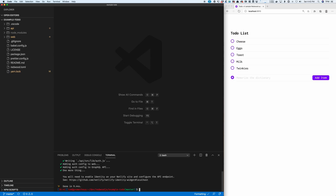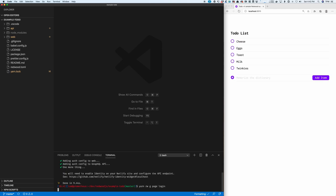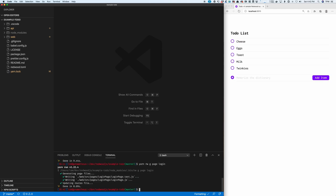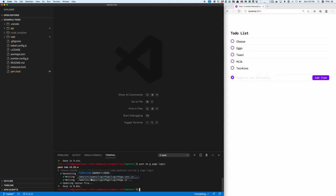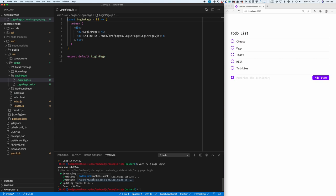And then the first thing I'm going to need is a login page. So I'll type yarn redwood generate page login. Now let's look at the code in that file and open it up in the browser.